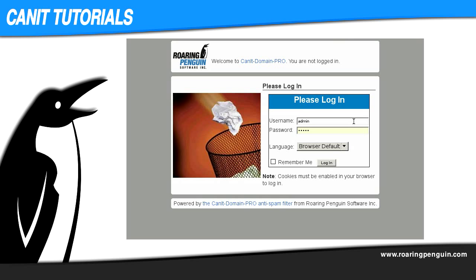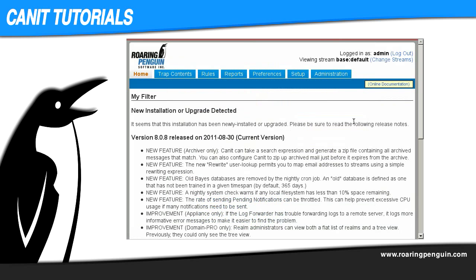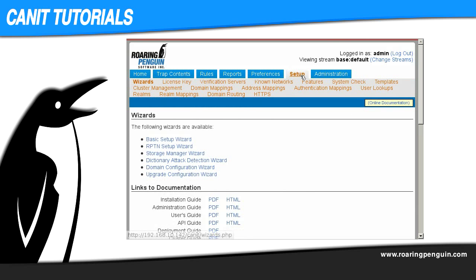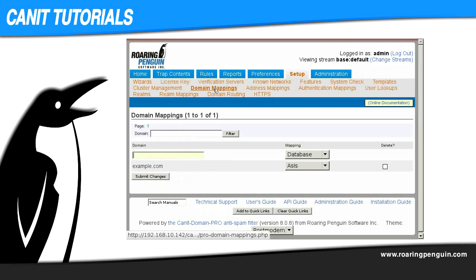Here I'm logging into my example Canet Domain Pro system. The same instructions will apply for Canet Pro. Now I go to Setup and then Domain Mappings. In this case we see that our example domain, example.com, uses the as-is domain mapping method.